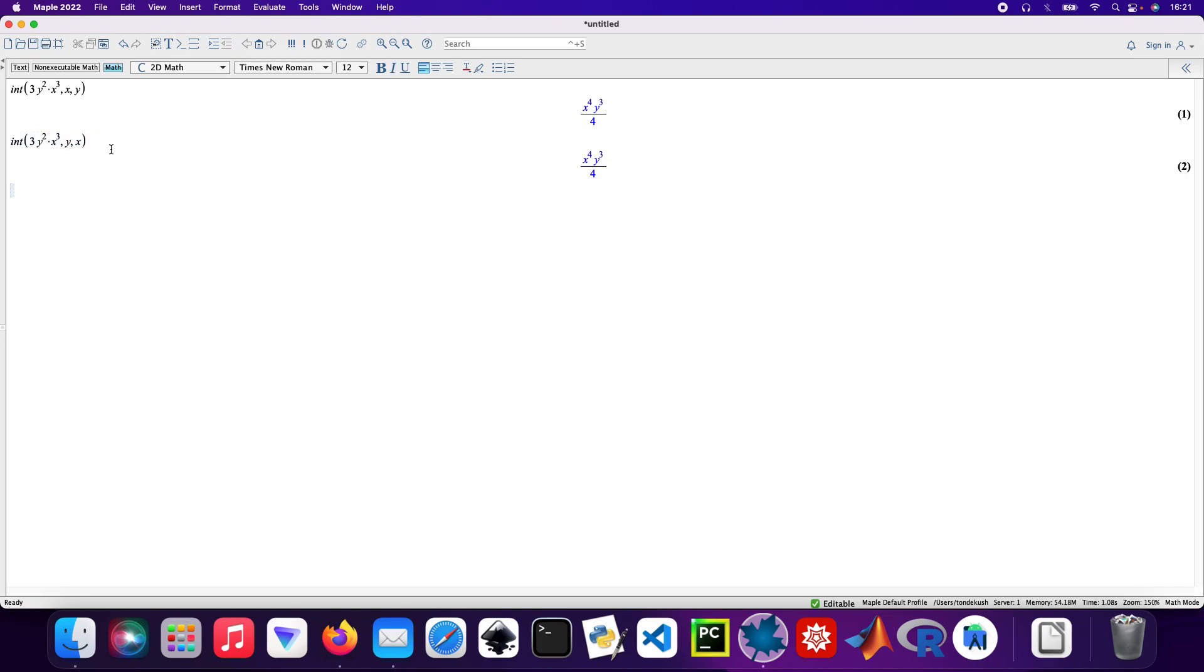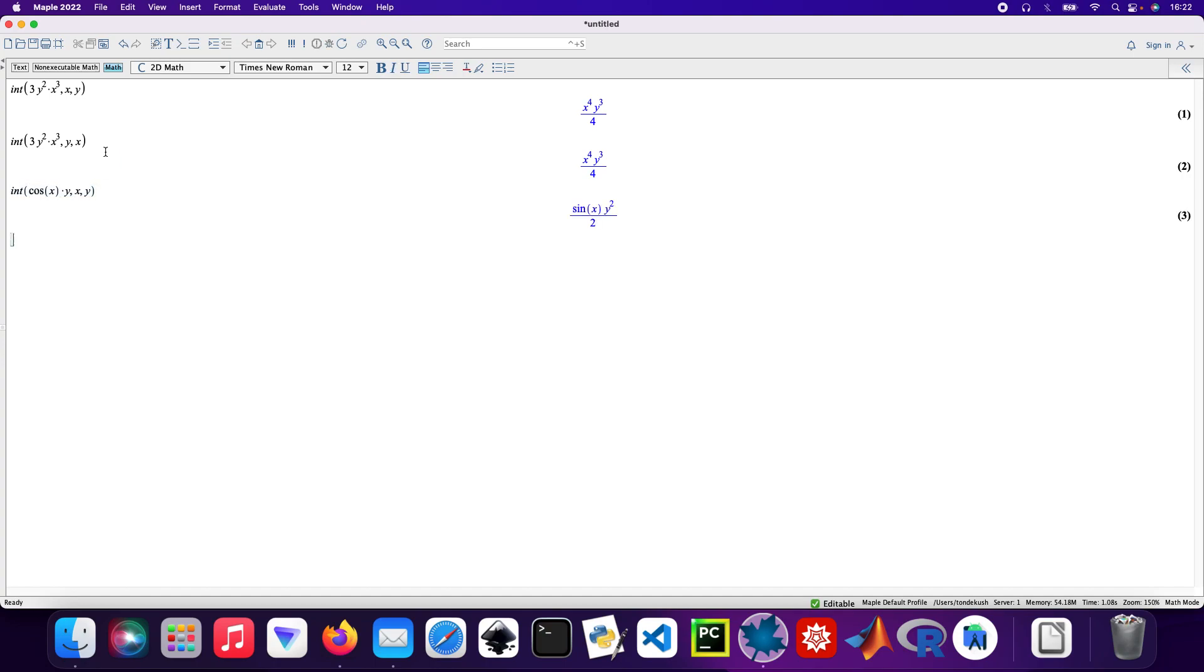And then int, then cos x times y, and then set up with integrating with respect to x and then proceed with y.